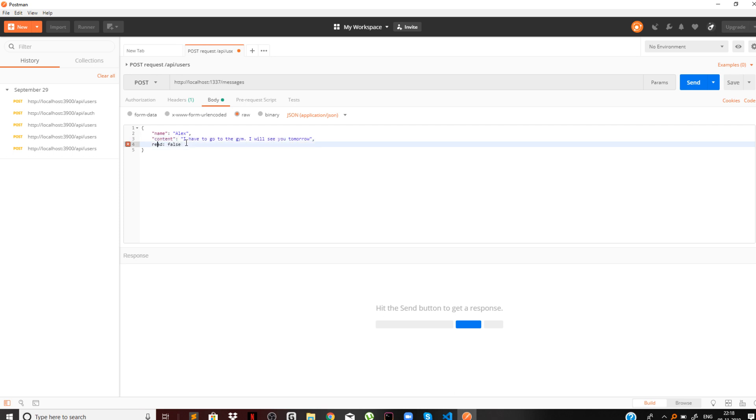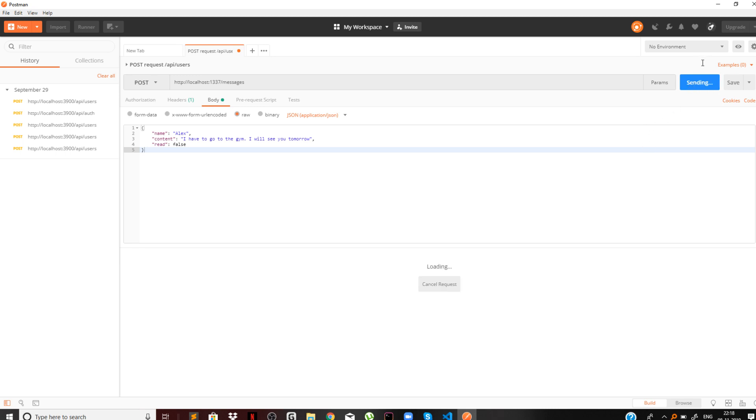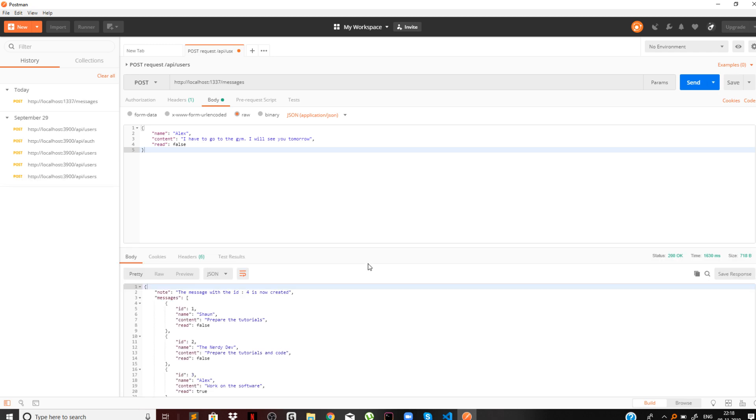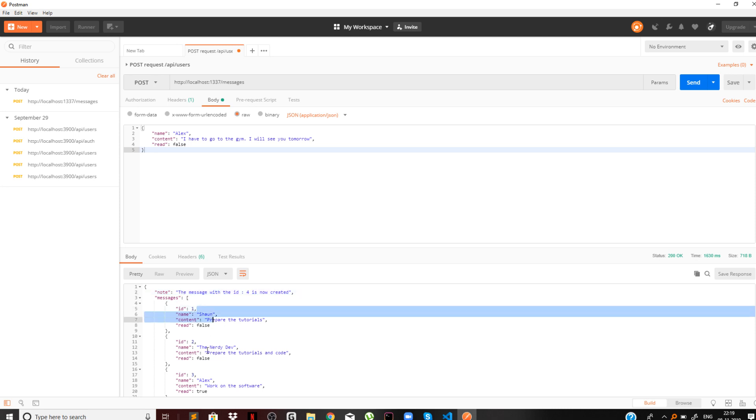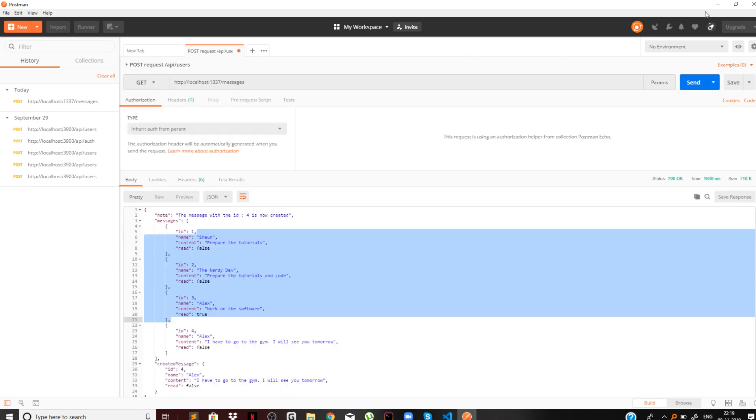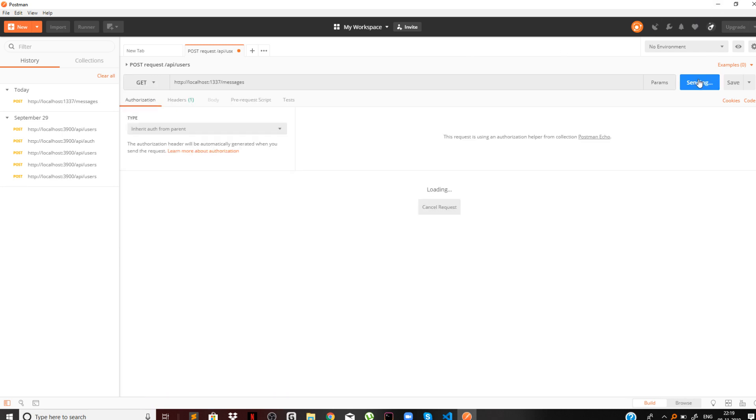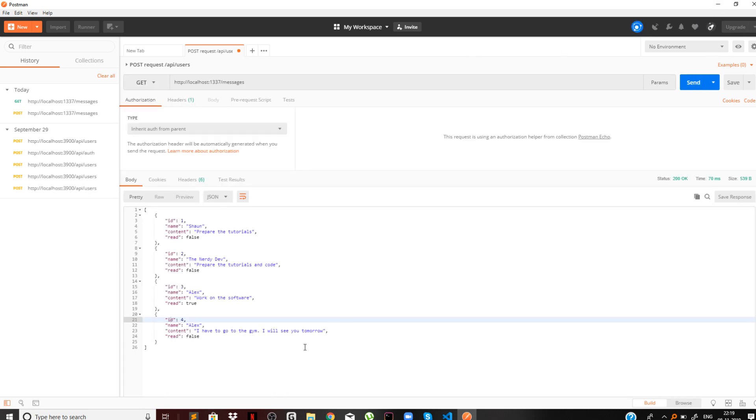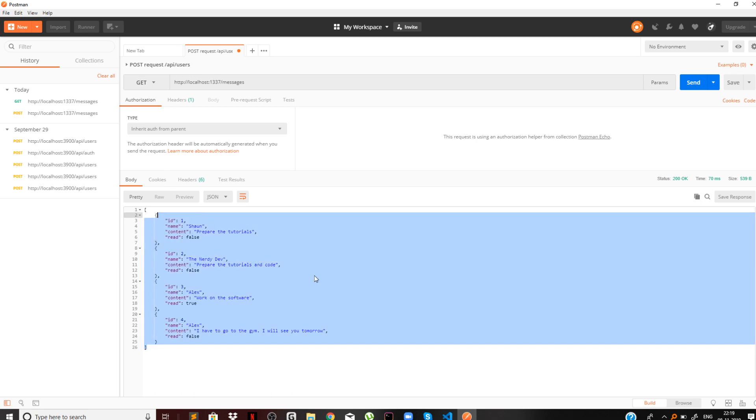Our request body is now ready. Sending the POST request, this is loading, and our new message is now successfully created. We are sending the note successfully, the message with ID 4 is now created and the list of messages that we currently are having. Let us try to make a GET request and get the list of all the messages. I'm getting all the messages now.